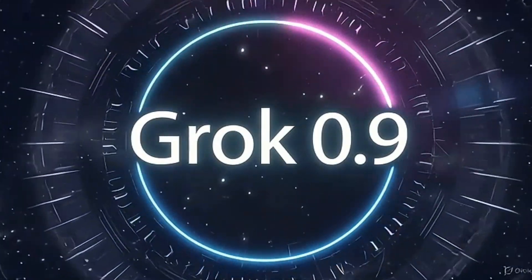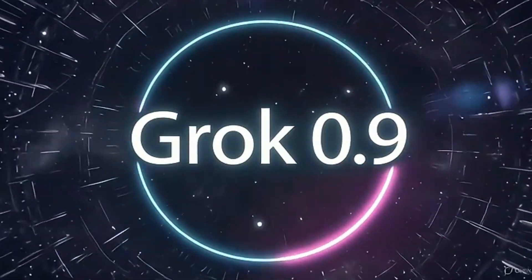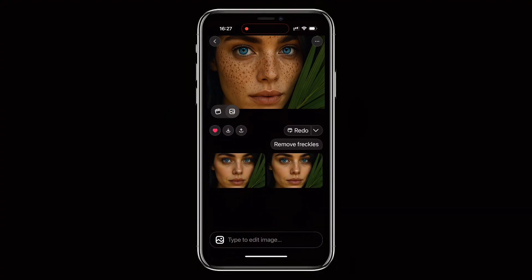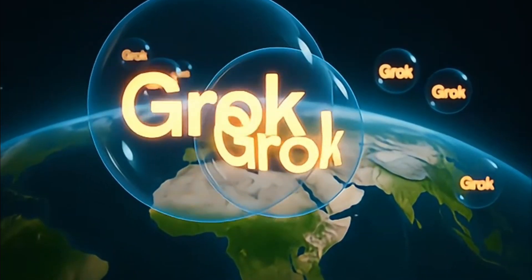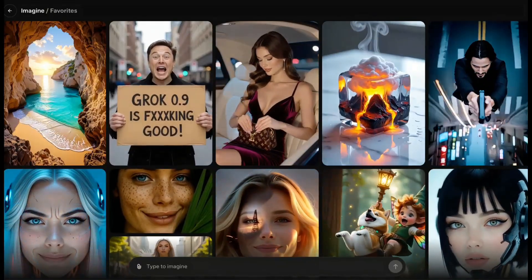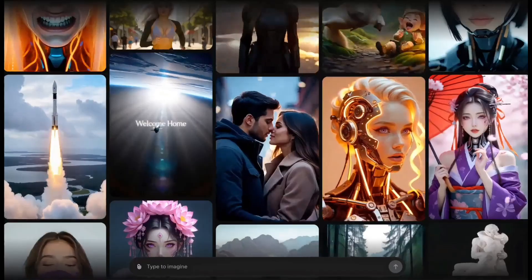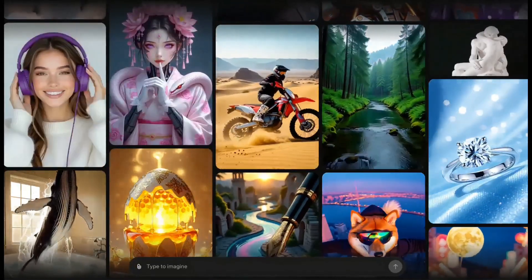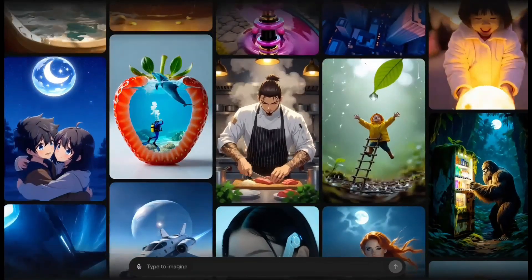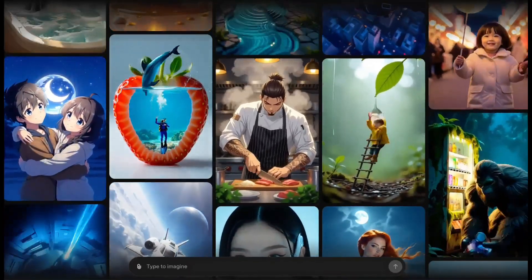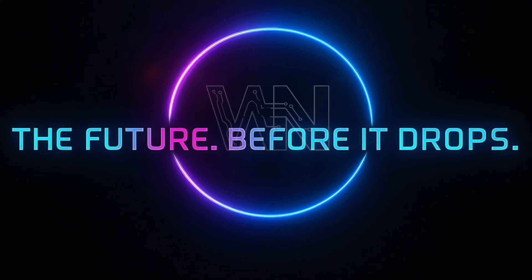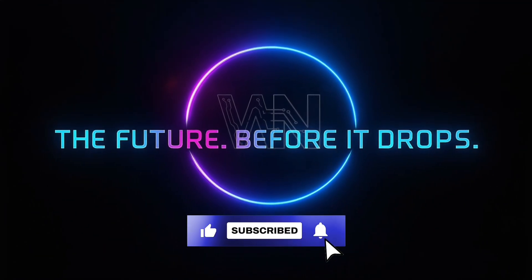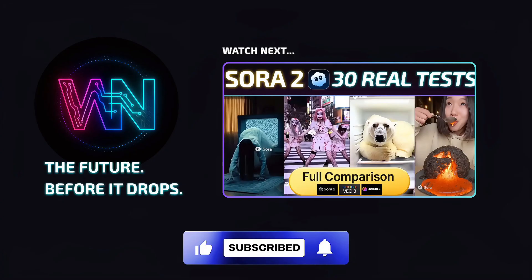After testing everything, Grok 0.9 is easily the most unfiltered AI video tool right now. It's incredibly fast, widely accessible, and capable of both cinematic realism and creative madness. Sure, the boundaries can get questionable, but that's exactly what makes it stand out — it feels free, unpredictable, and fun to play with. If you enjoyed this, make sure to like, subscribe, and stick around. More insane AI tests are coming soon. This is What's Next AI — see you in the next one.